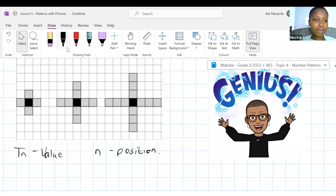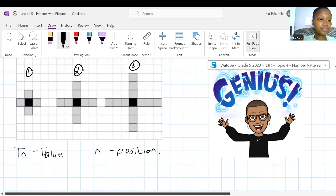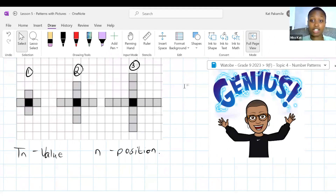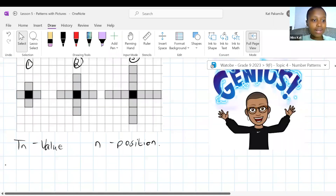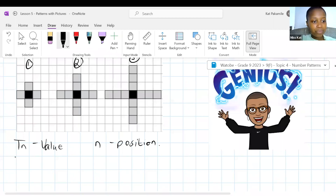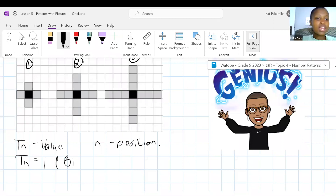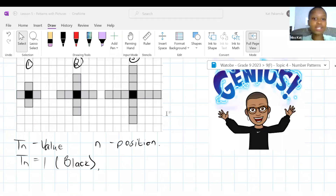We have two types of patterns here. We have position one, position two, position three. In the first, second and third patterns, how many black squares do we see? Every person has one. Do you agree that no matter what the position is, TN means no matter what the position is, the general rule is we're going to have one black square? So even in position 1150, we will always have one black square.